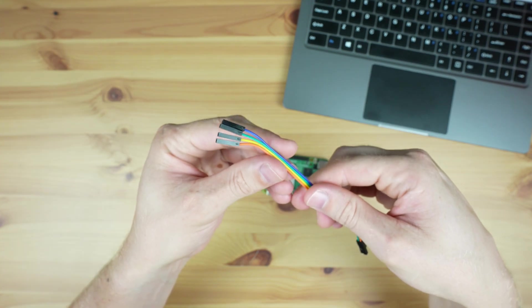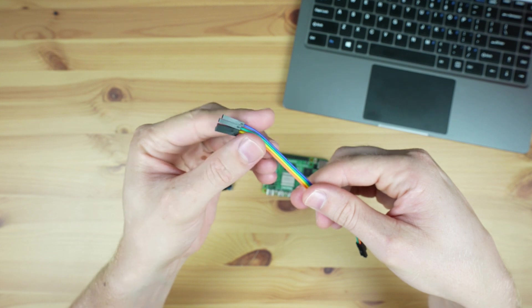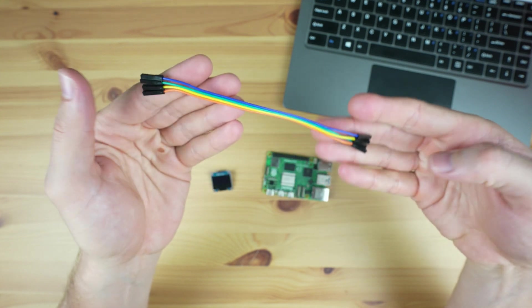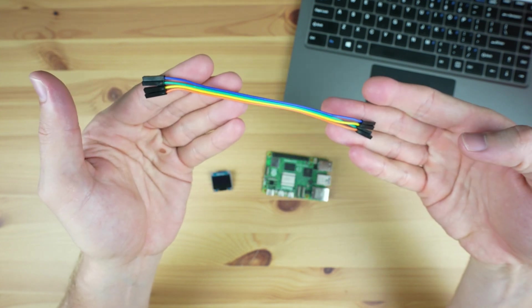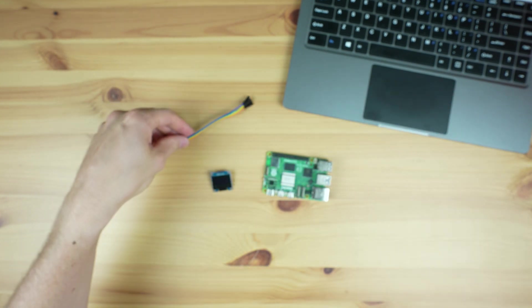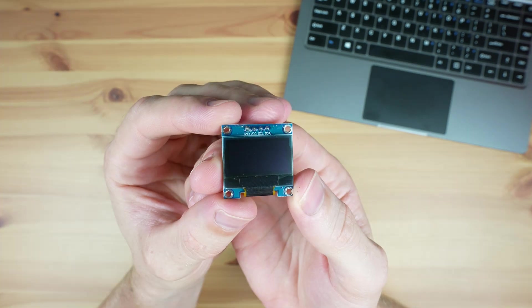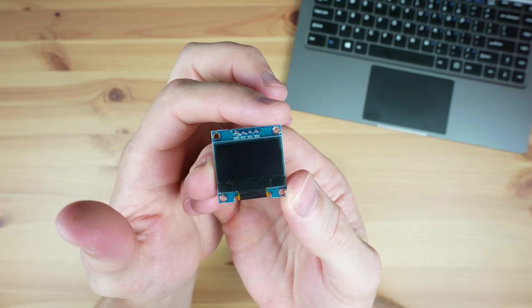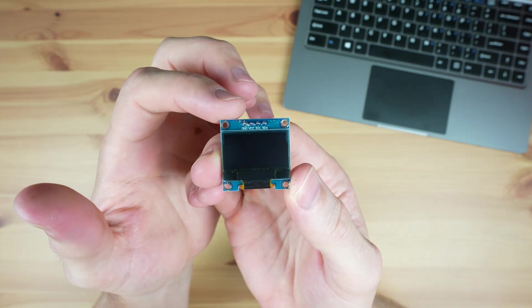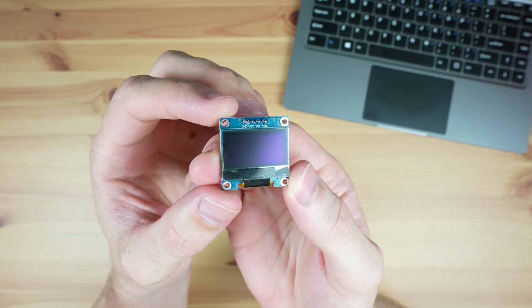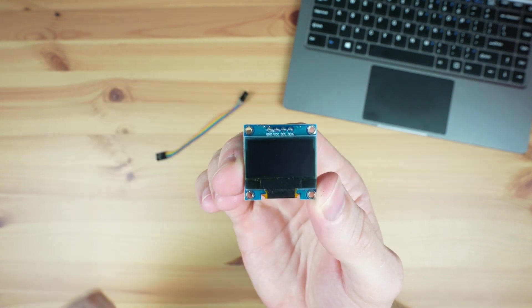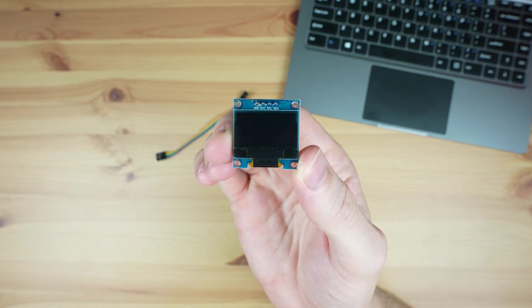To do this, you'll need a 4-wire female-to-female jumper cable. The colors don't matter, they just help you keep track of which wire goes to which terminal. The OLED display's terminals are labeled at the front, so make sure you take note of them or label the wires before installing it into a case, or you won't be able to see them.